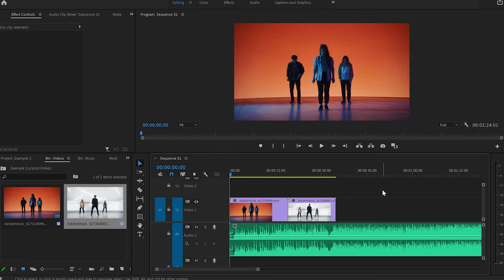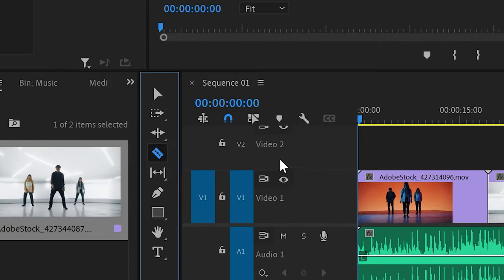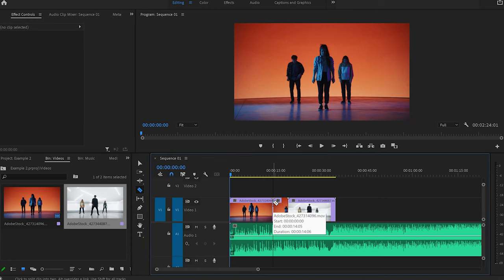Now that you know how to import files, create a sequence, and zoom in and out of the timeline, the next thing you need to learn is how to use the editing tools. The first tool you'll probably use a lot is the razor. You can either press C or click on the razor icon. Once selected, go anywhere on the video you'd like to cut and click — and now you've cut the video right there.